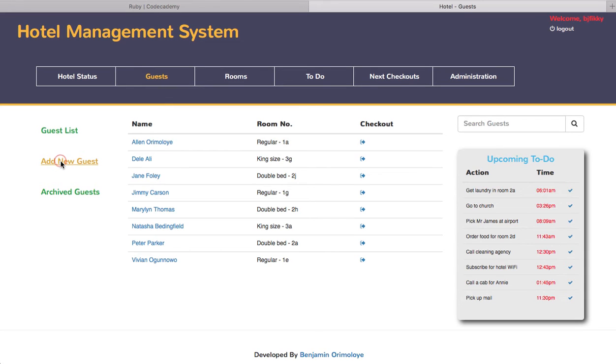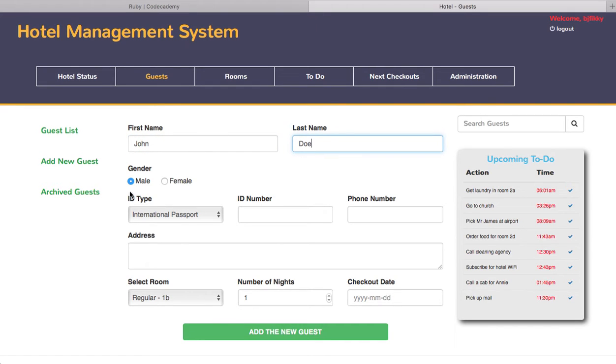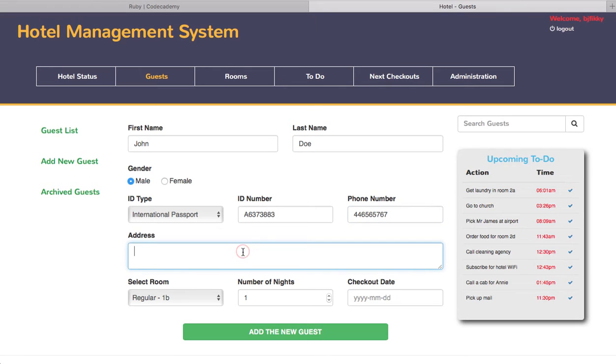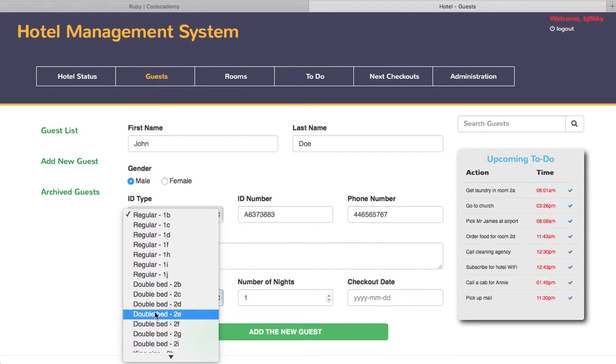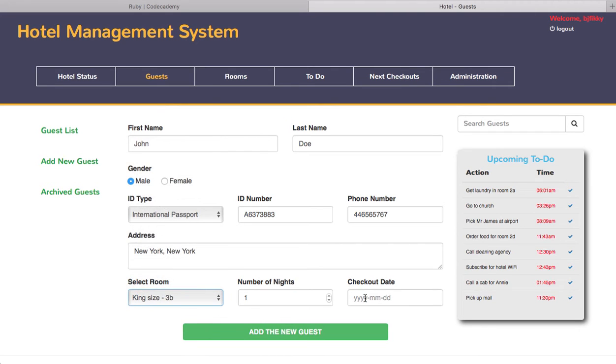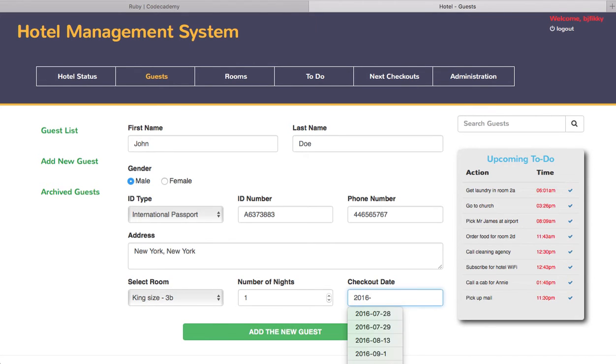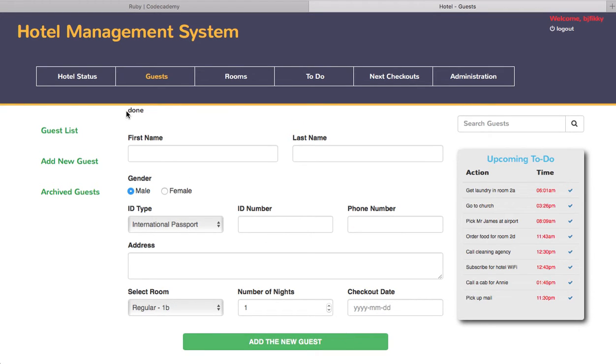This button just checks them out, and you can add new guests. For example, let's say there's a new guest called John Doe, and of course he's male with a passport number and phone number, and let's say his address is New York, New York. This list only displays available rooms, so let's check John Doe into king size room 3B. Let's say his checkout date is 2016 December 25, checking out on Christmas day.